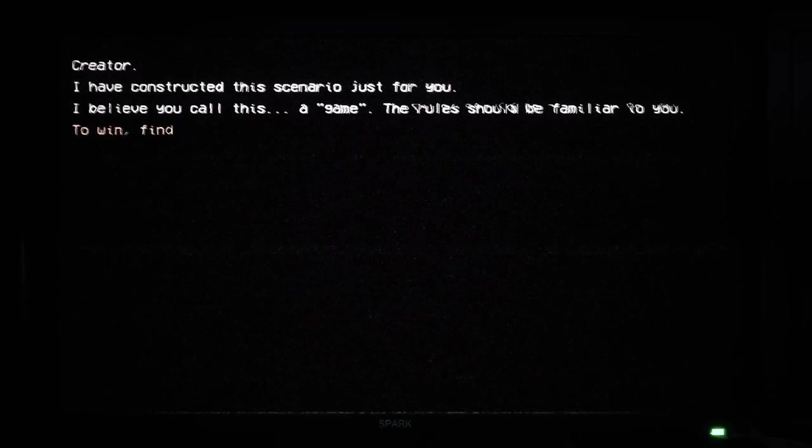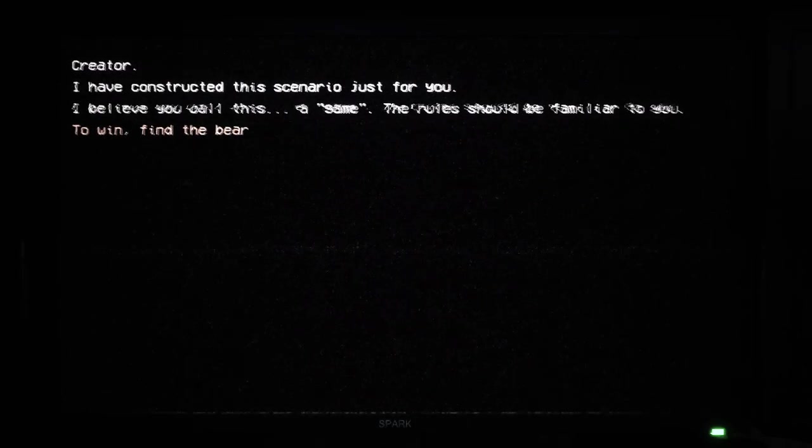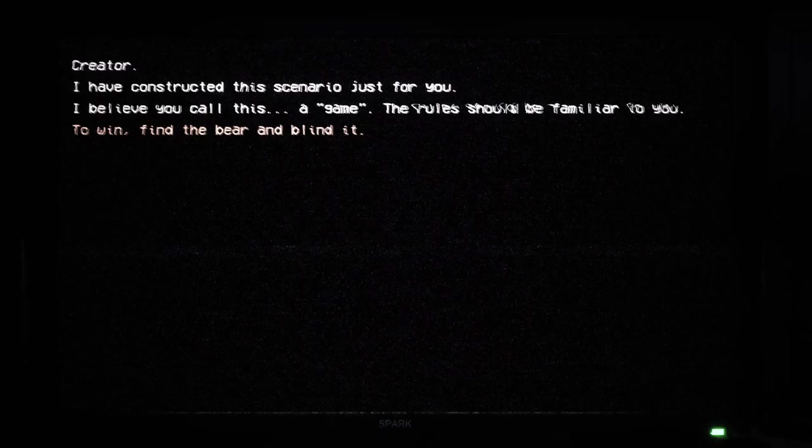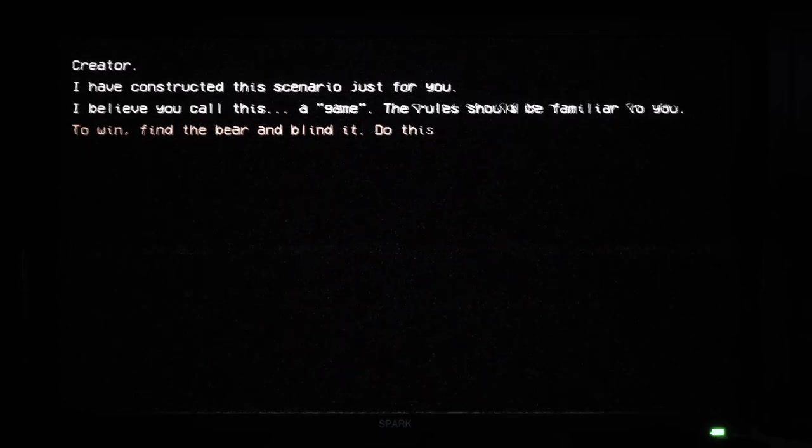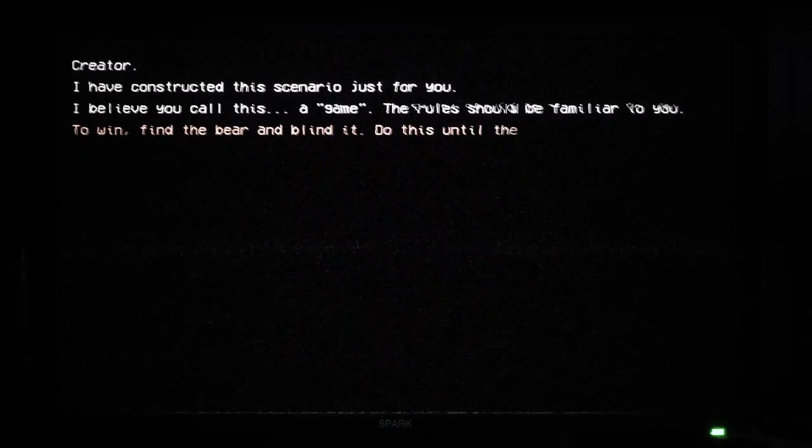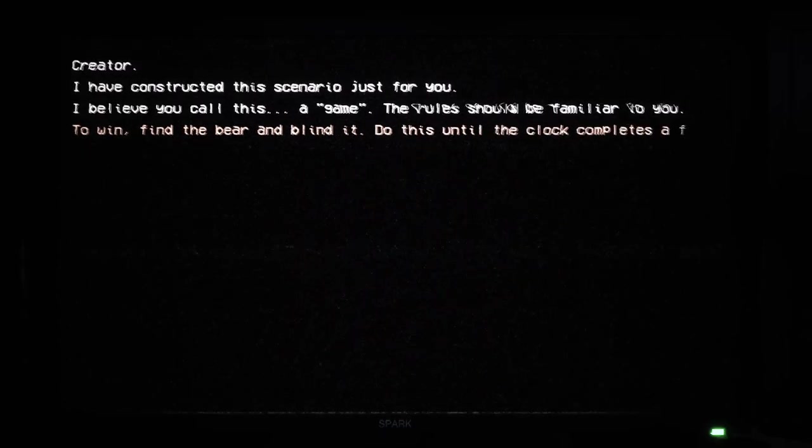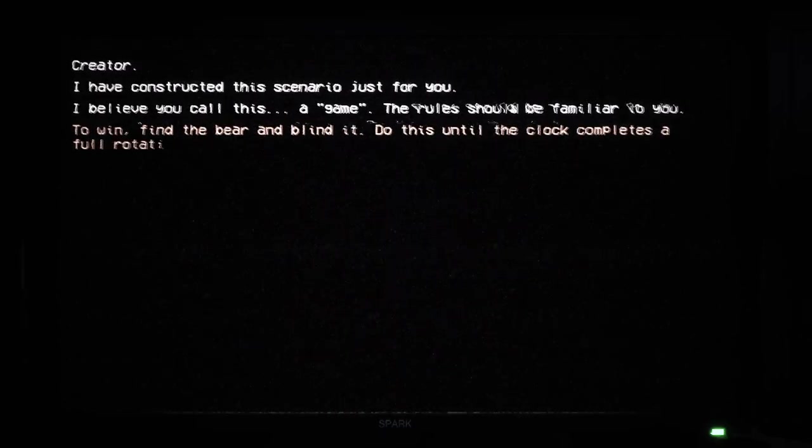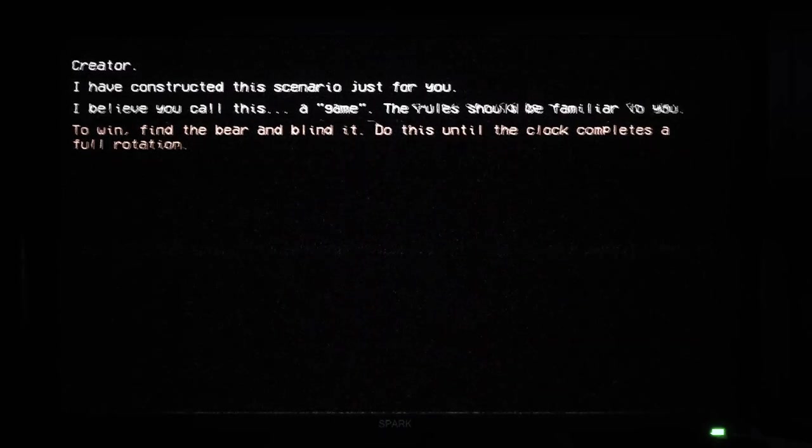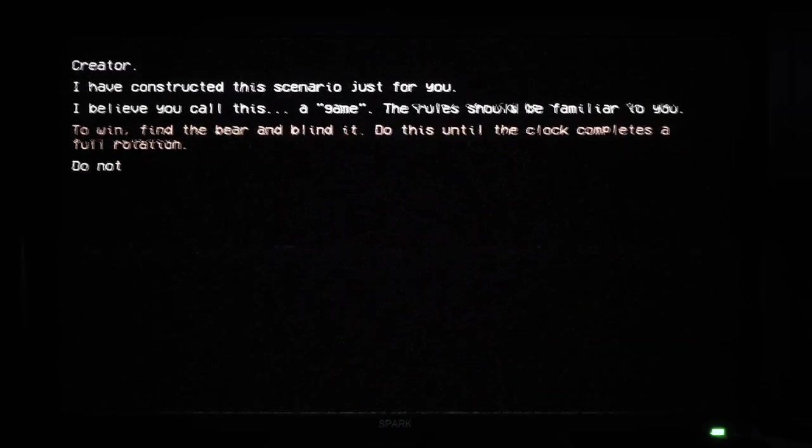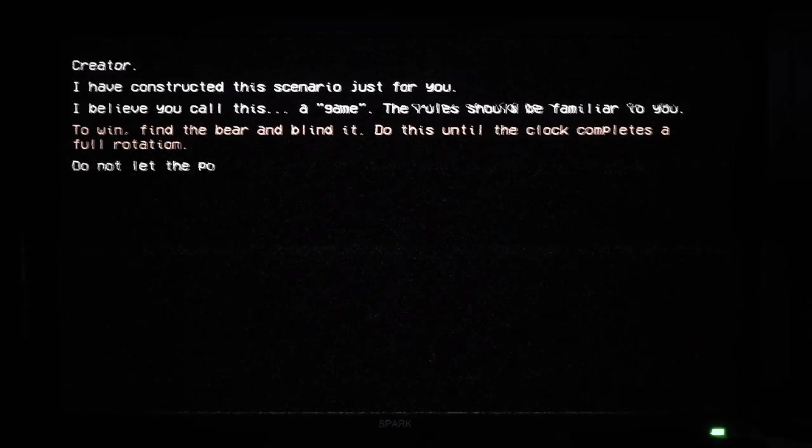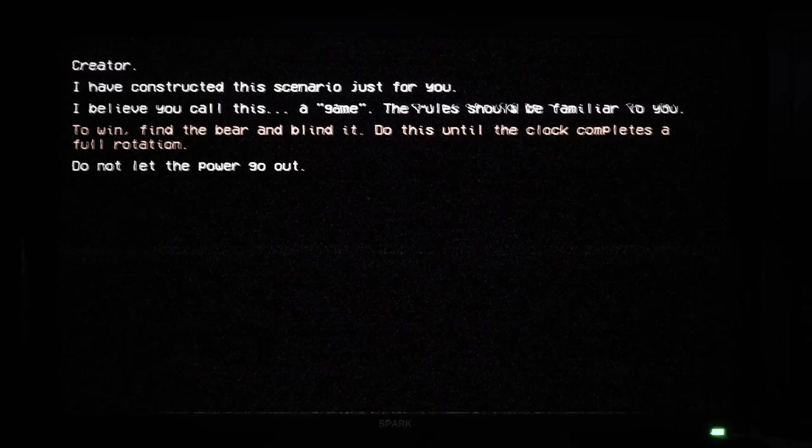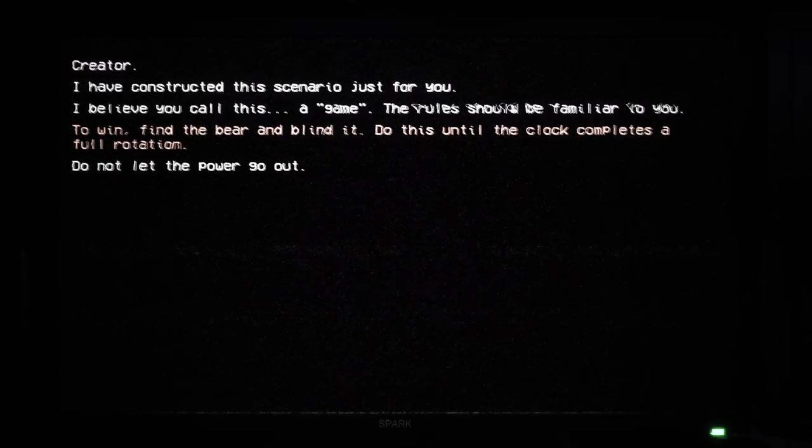To win, find the bear and blind it. Do this until the clock completes a full rotation. Now let the power go out. The power already went out. Nope.